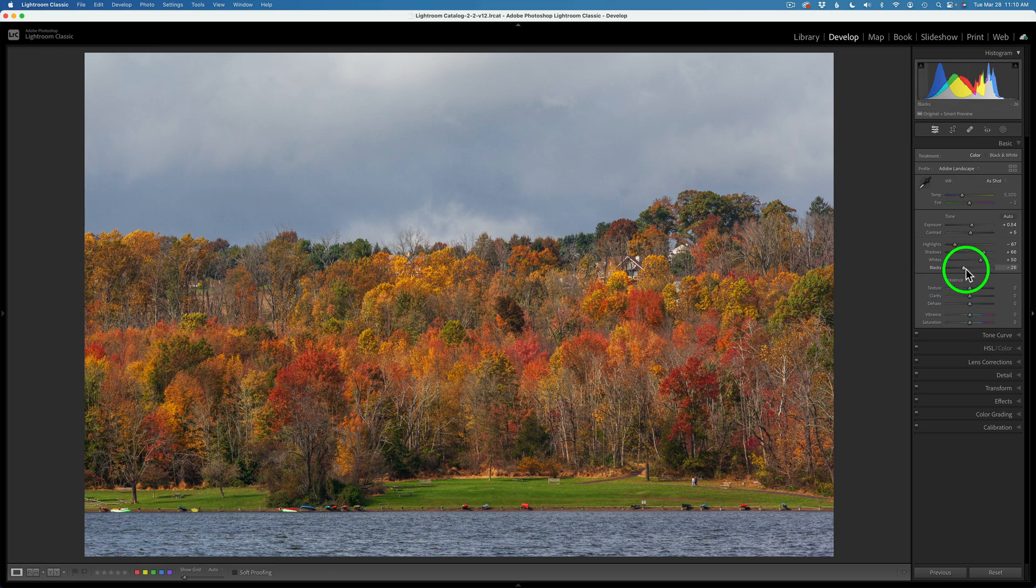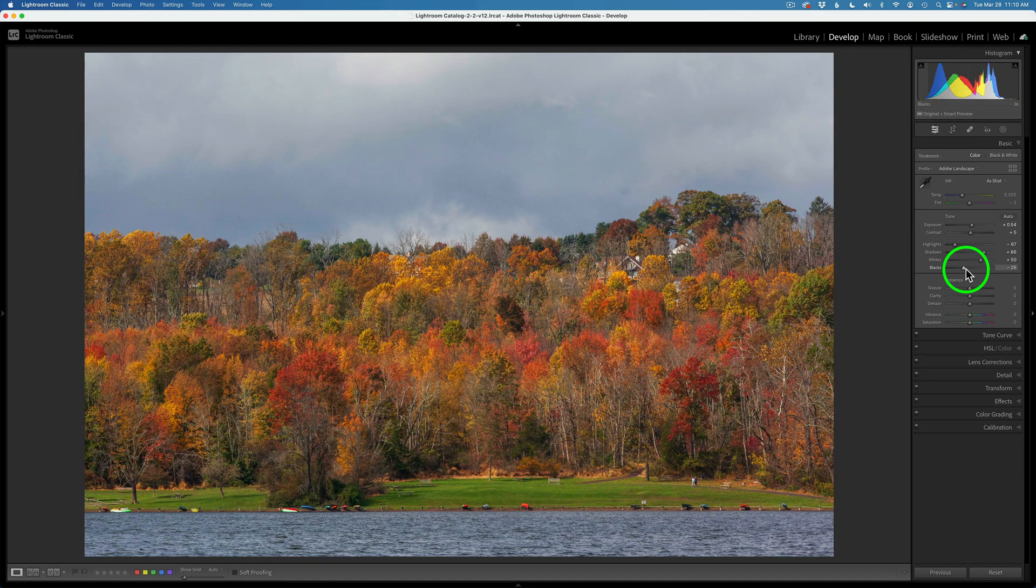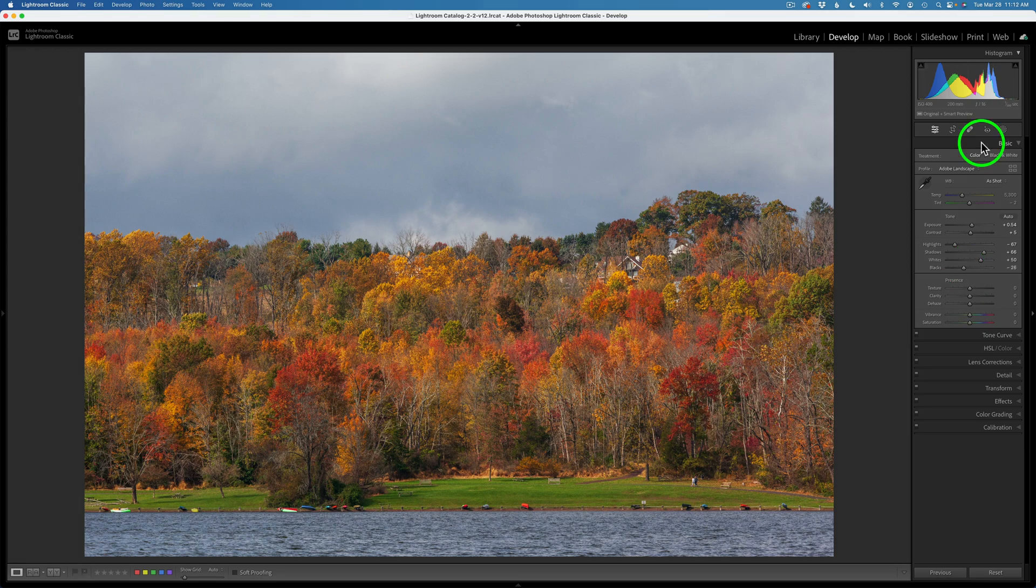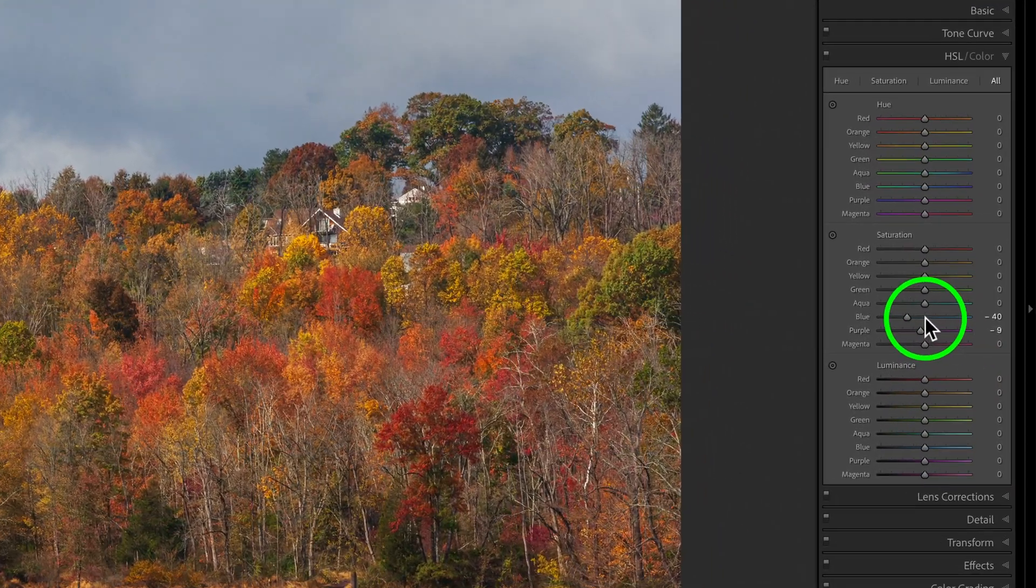Here's what it looks like. I'm just typing my backslash key. This is the original image, and this is after my basic adjustments. I also did make an HSL adjustment. Let me just open up HSL and show you here.